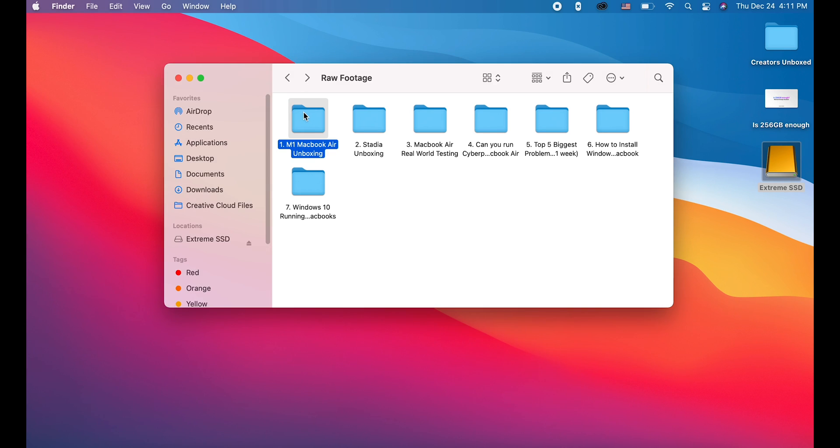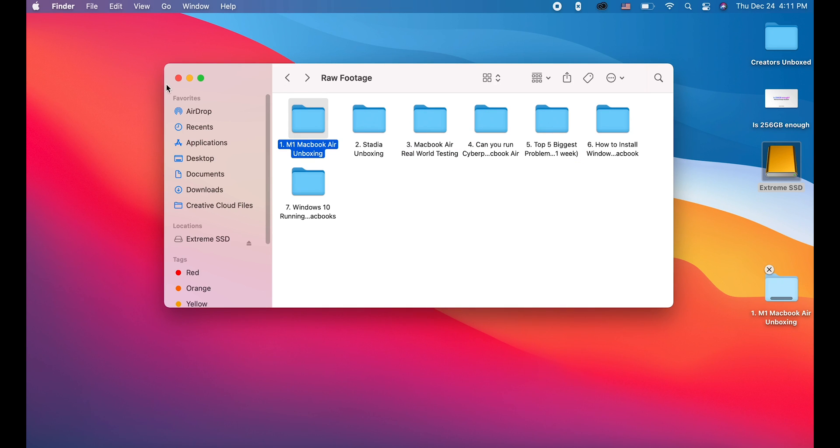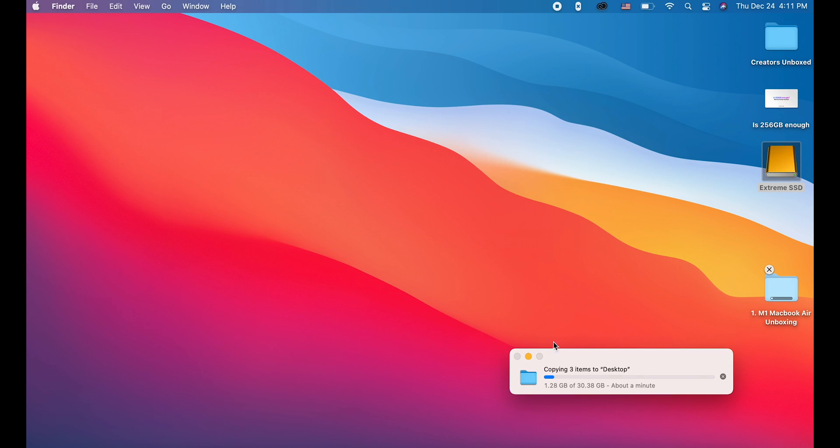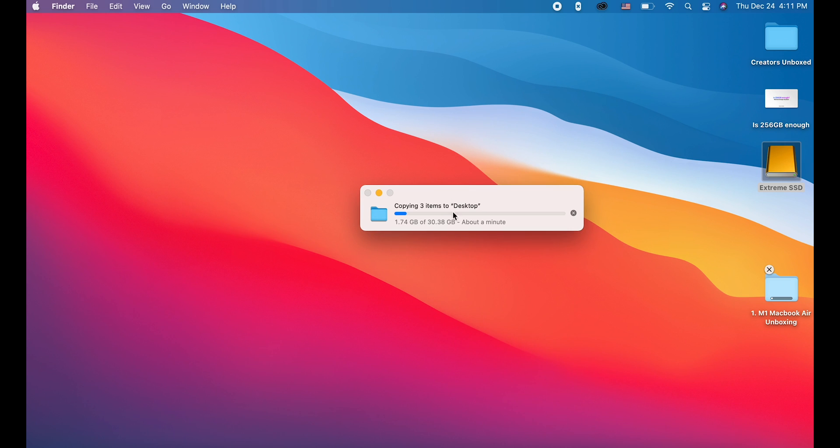So, 30GB right here. Let's copy that to the desktop and see how long that takes. It's gonna take you only a minute. It's not gonna take that much time. Leave it on your internal storage while you're editing. And, once you're done editing, move it off to your external storage.